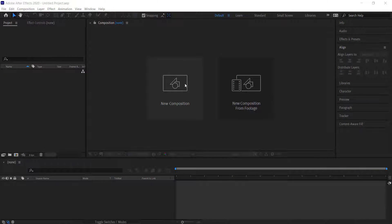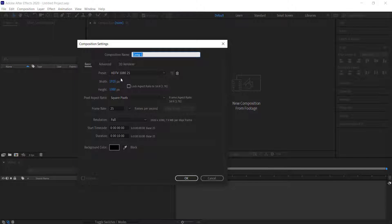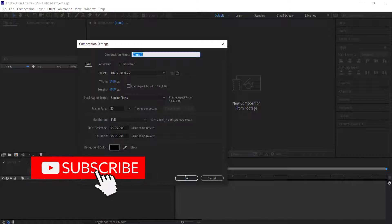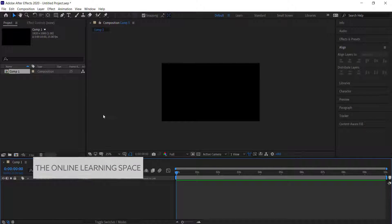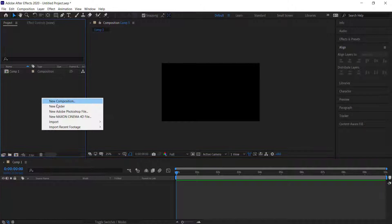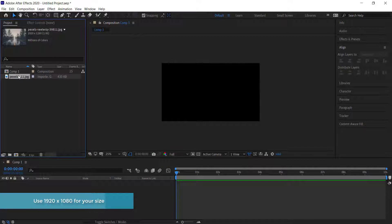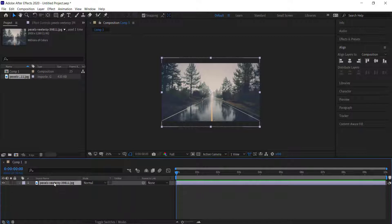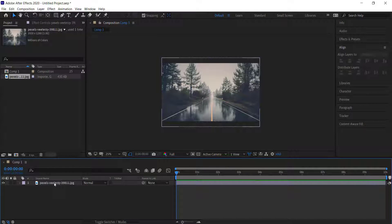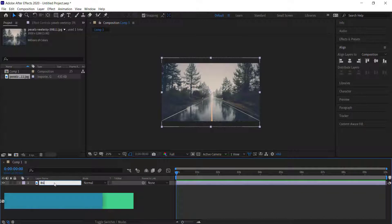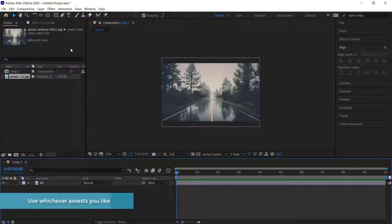The first thing we need to do is create a new composition, 1920 by 1080 pixels at around 10 seconds. Once we've done that, we need to import our background image downloaded from Pixels, drag it to the timeline, and rename it by pressing Enter and calling it 'background'.